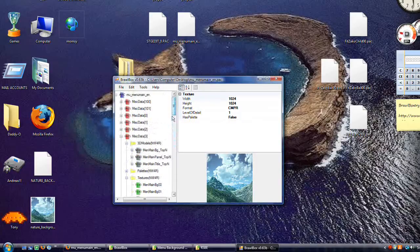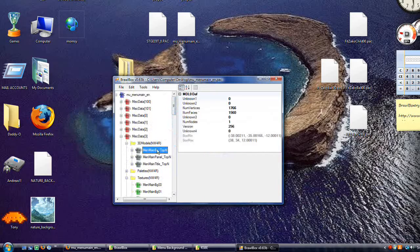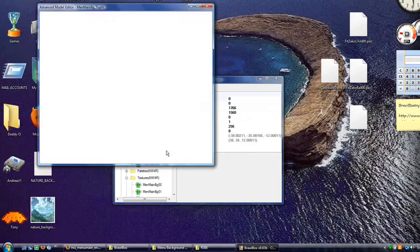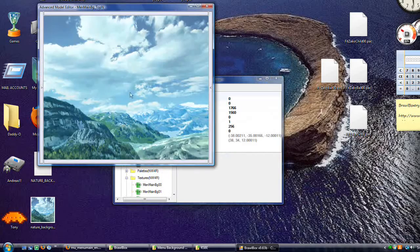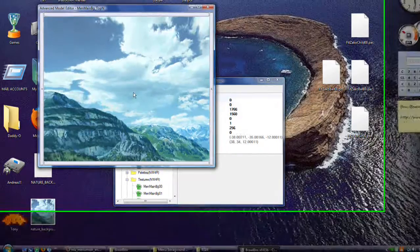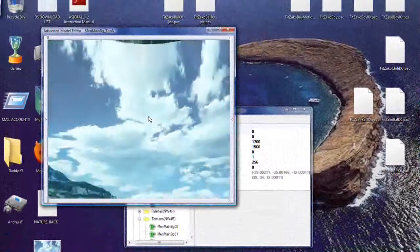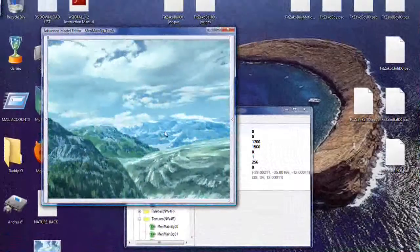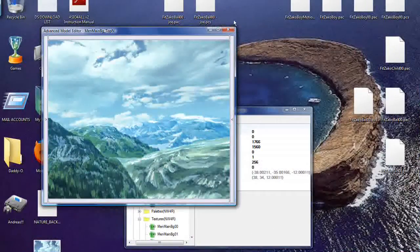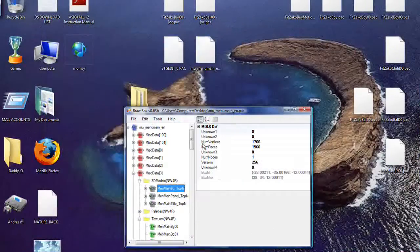Now when we go up and preview this, it will be a beautiful background. This is the background that is going to be your new background for your menu.